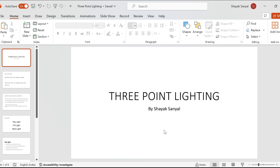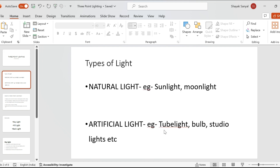Three-point lighting system is basically a lighting technique that we use in photography and cinematography. Before we dive deep into the concept, we will first discuss the various types of light. As we all know, in photography light is one of the most important elements, because without light we cannot achieve the process of storytelling. Light is mainly divided into two types: natural light and artificial light. Natural light includes the light that we get from nature, which includes sunlight, moonlight, and so on.